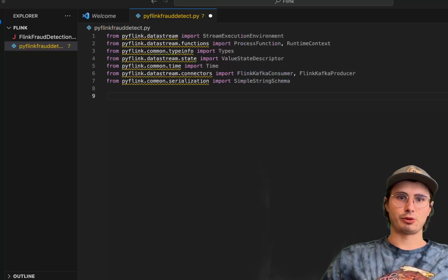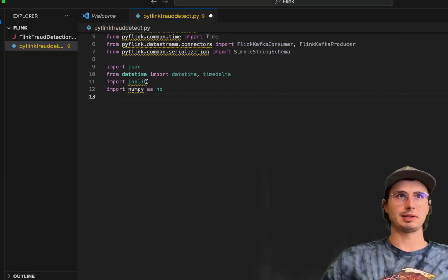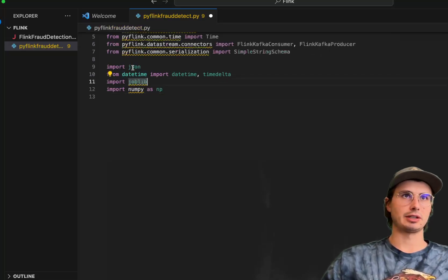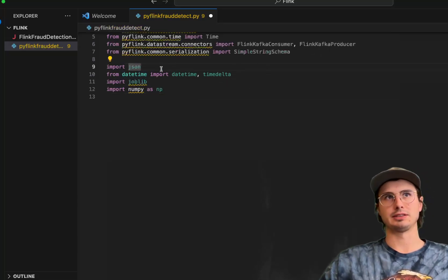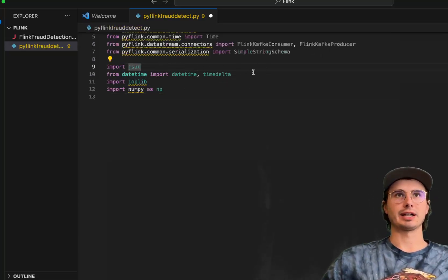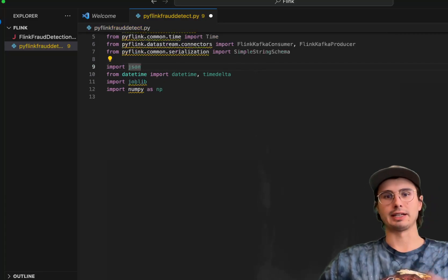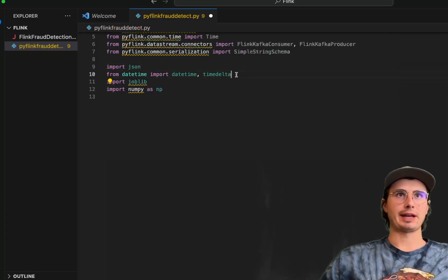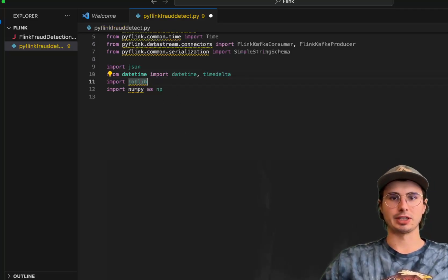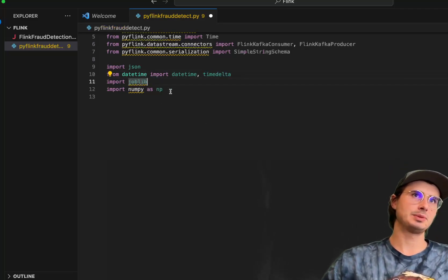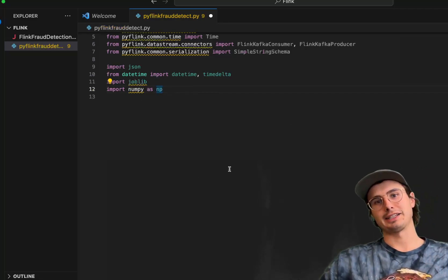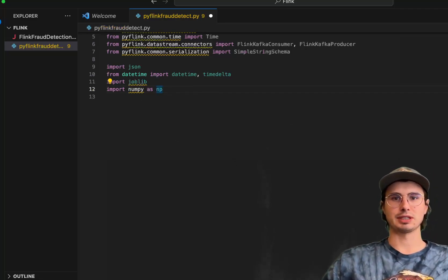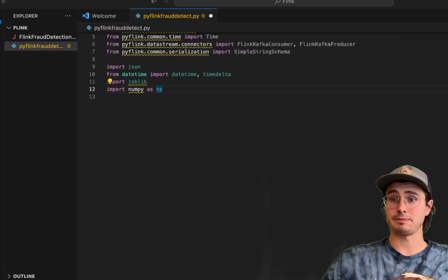And then for our non-PyFlink packages, importing JSON as we typically do when interacting with data. A lot of data in Flink and Kafka comes in JSON format, so being able to read that and transcribe it is crucial. Then we have datetime, joblib for allowing us to execute system-level jobs, and then numpy, classic way of interacting with arrays within Python.